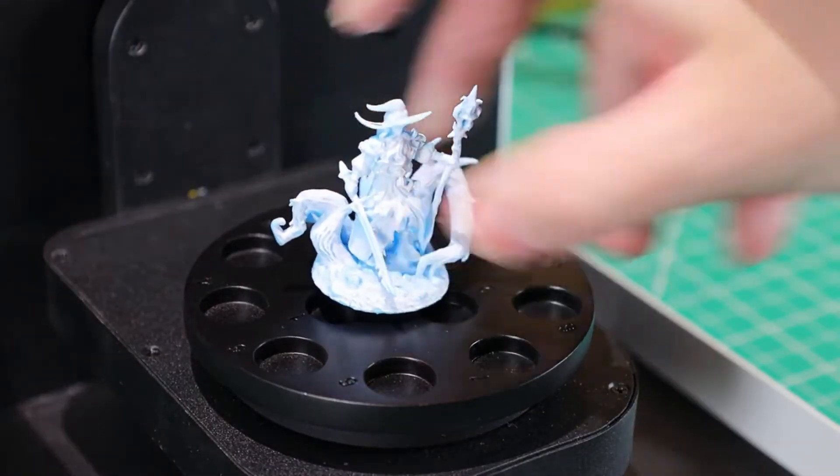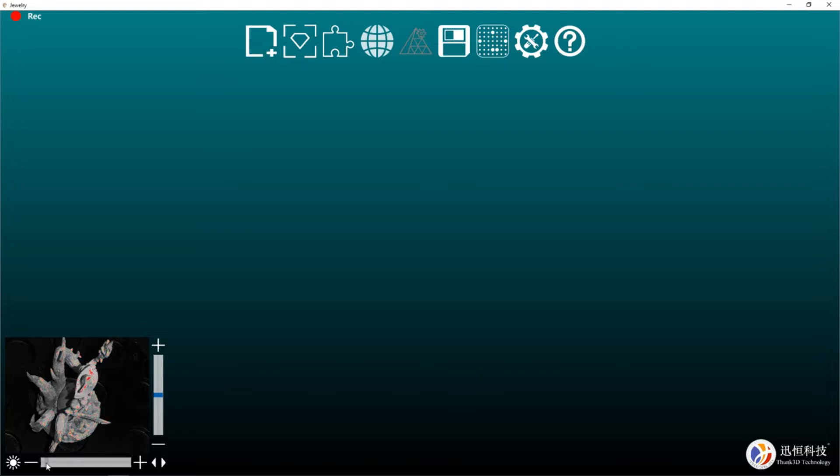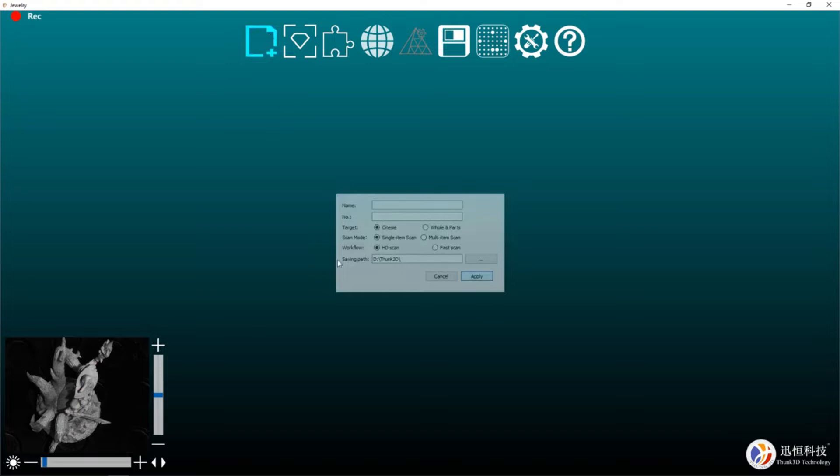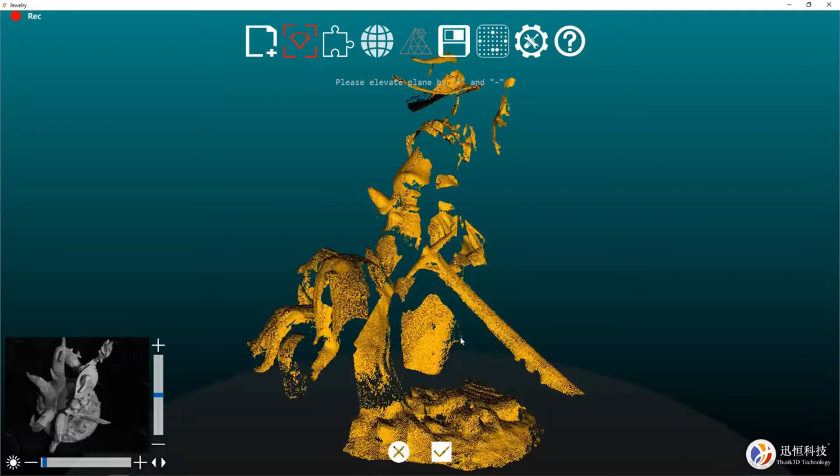Back in the software, we can raise or lower the exposure. This will help the cameras pick up the object, and anything that turns red means it is too overexposed. Once you have that dialed in to your liking, we can start a new file. All you have to do is put in a file name and make sure it's on HD scanning. Everything else is going to be up to you and what you're working on. Once you push apply, it will move and take one scan of your object and display it on the screen for you.